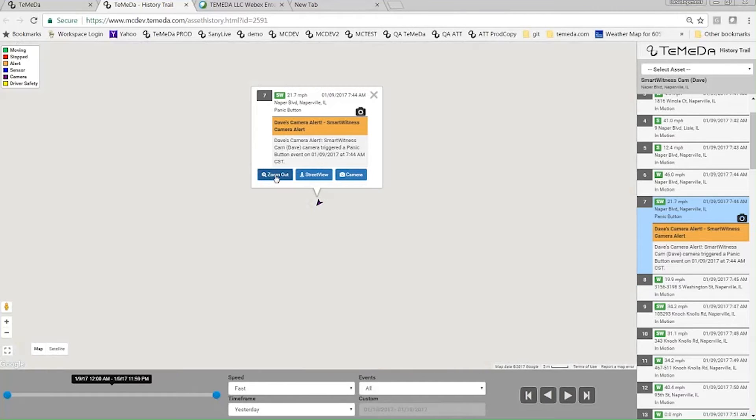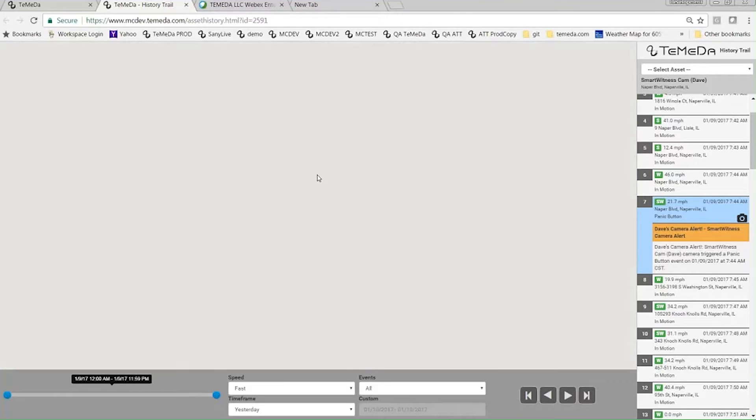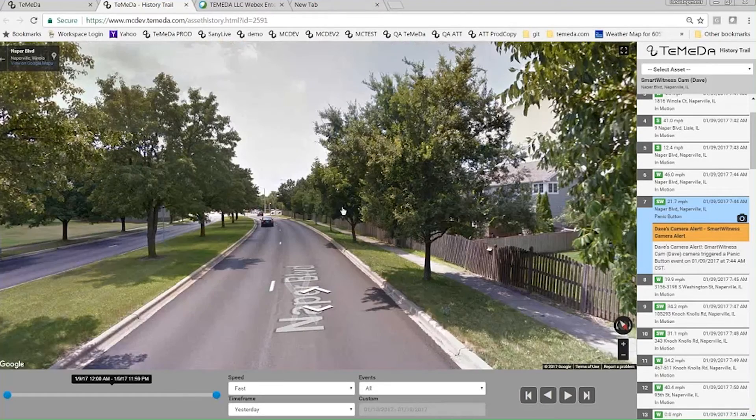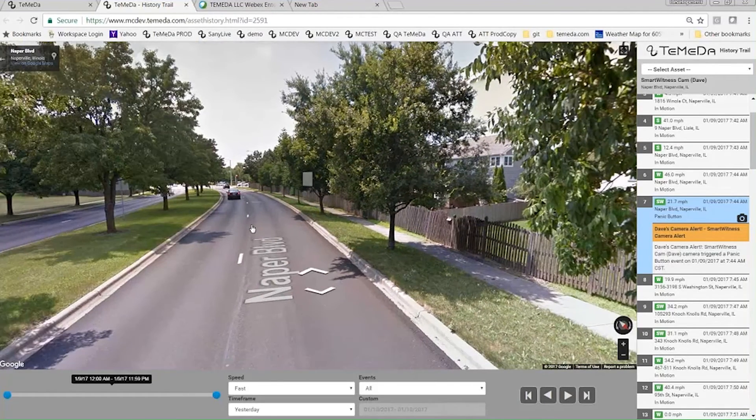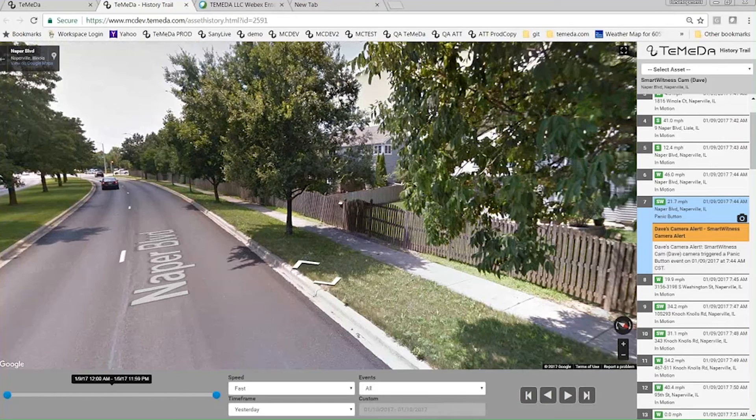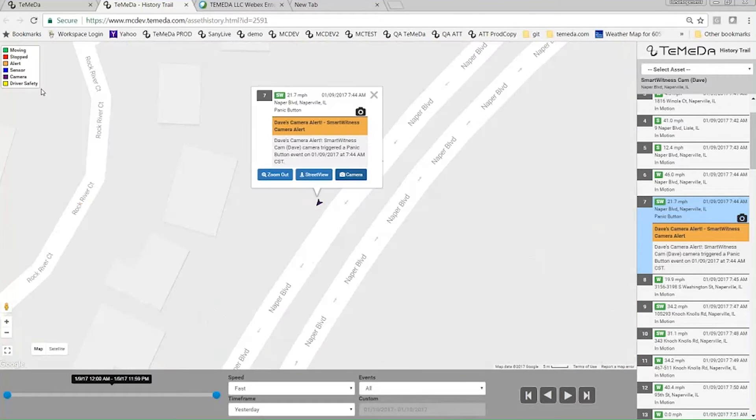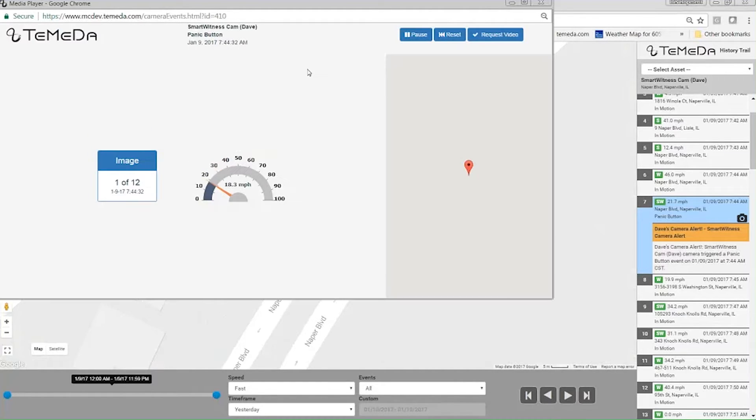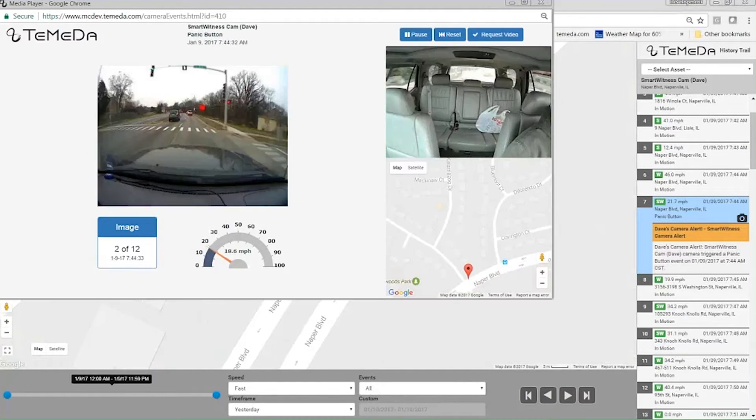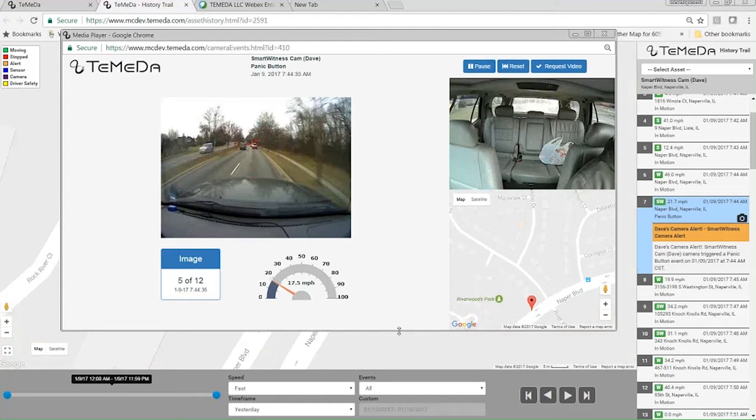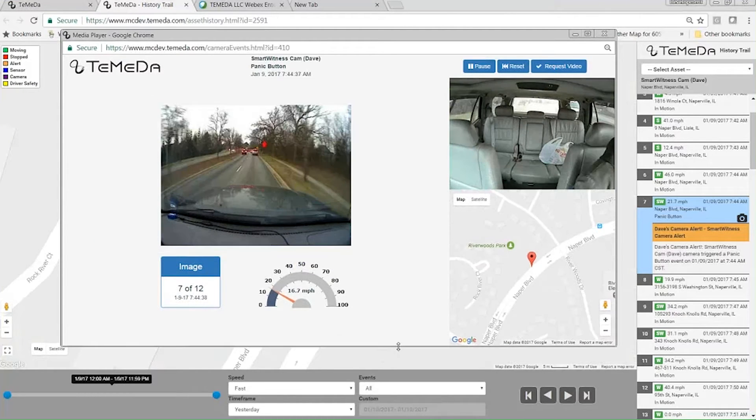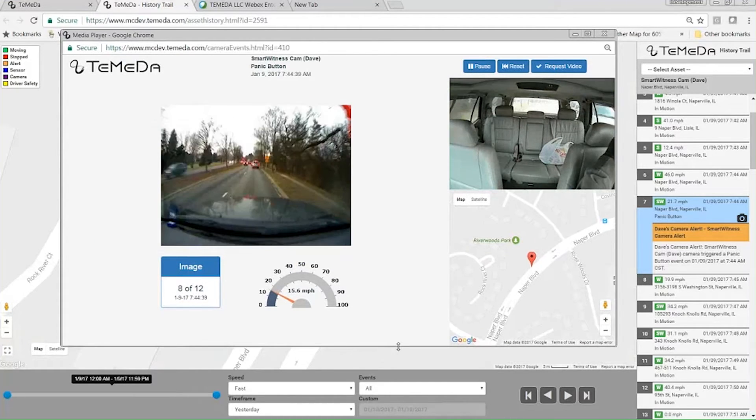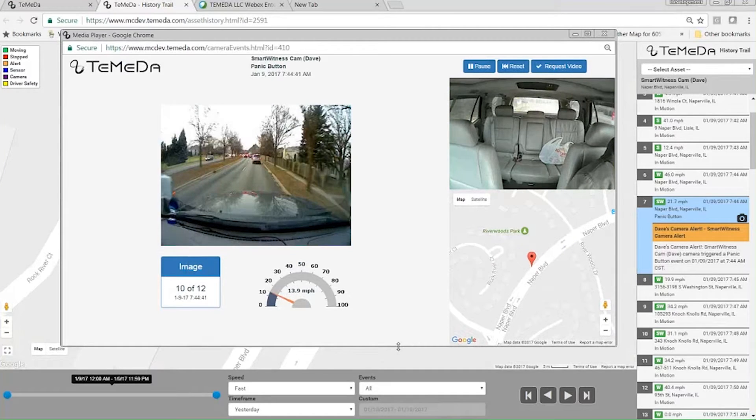Just like normal history trail stuff, I can zoom in, zoom out, I can go into street view. So this is coming down Neighbor Boulevard here. And of course, we have a new camera button here. So I'm going to go ahead and click that. It pulls open what we're calling our media player.